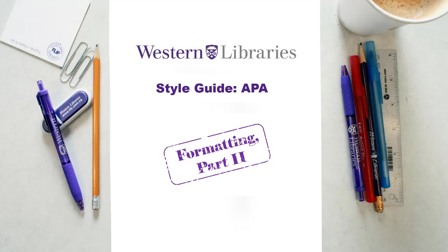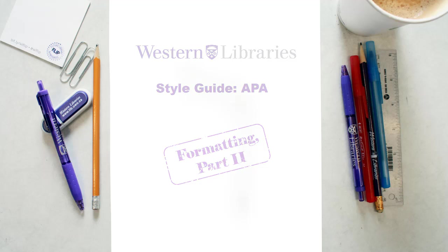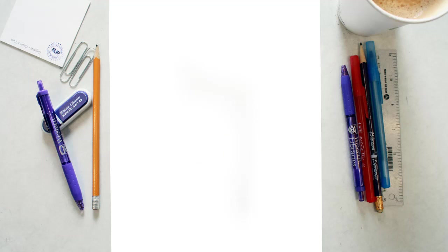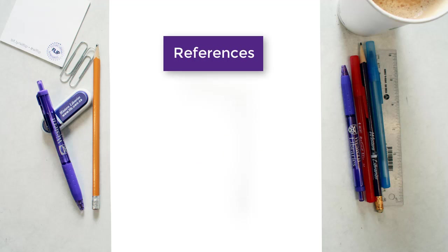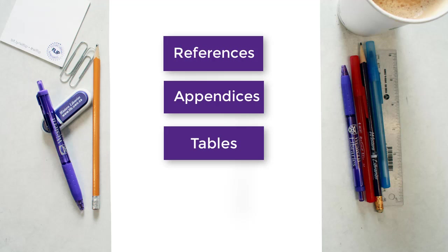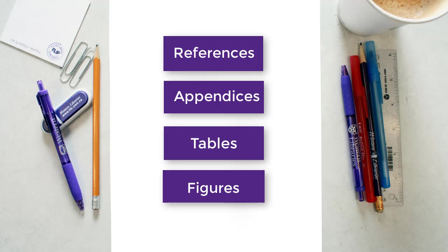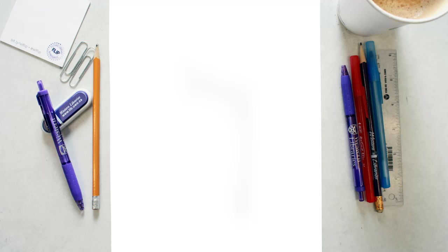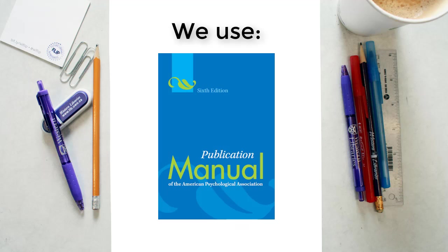In this video, we will go over the following information about formatting your paper in APA: reference list, appendices, tables, and figures. Please note, all information mentioned is based on the 6th edition of the APA Style Guide.